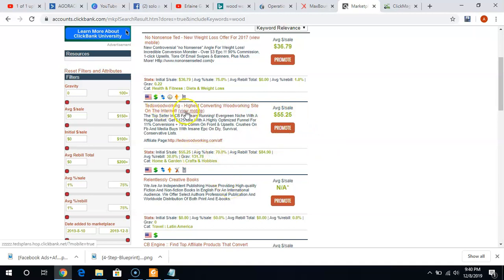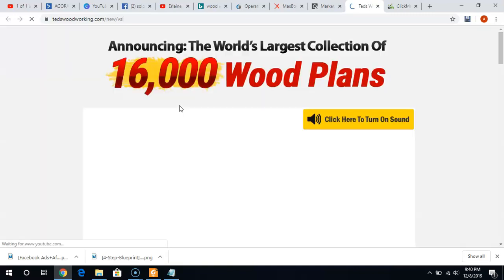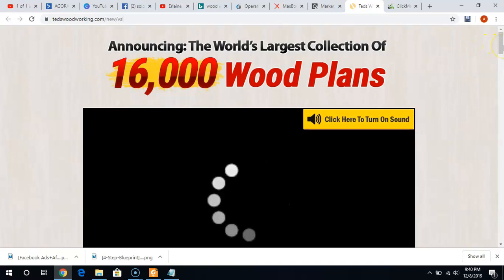This product, Ted's Woodworking, is going to be in front of individuals who are interested in carpentry and woodworking. Now you've selected your product. When it comes to gravity, if you're trying to find a product, you want to sell anything that is over 30 with the gravity — anything lower than 30 you want to stay away from. You don't want to sell that as your first product. If I go ahead and click this so you can see what it looks like when somebody clicks the ad, it's going to take you over to here — this would be direct linking.